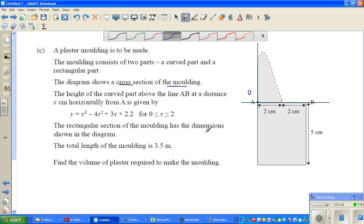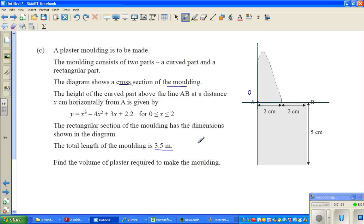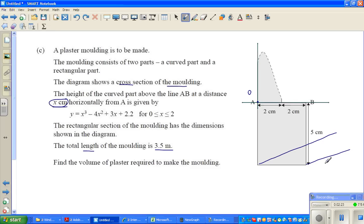The rectangular section has the dimensions shown in the diagram. The total length of the molding is 3.5 meters. Now this is a tricky part — x is in centimeters and 3.5 meters is the depth, not this cross-sectional length. So the depth is 350 centimeters. Basically, to find the volume of the plaster you find the area of the cross-section times the depth, which is 350.